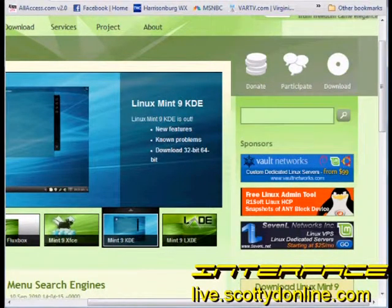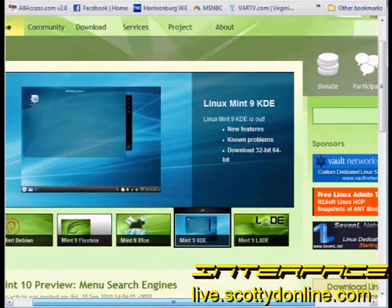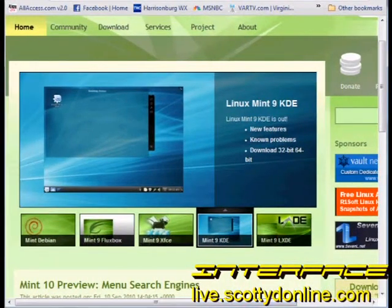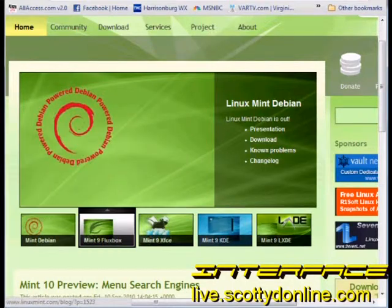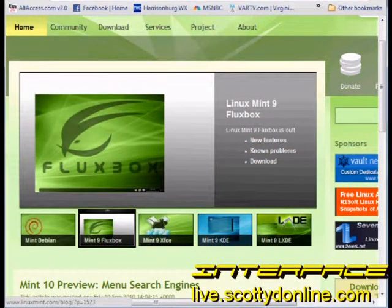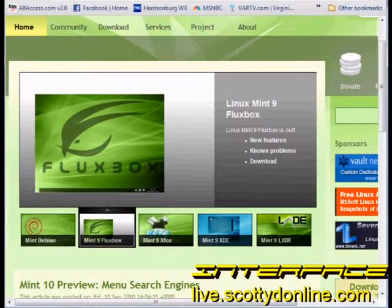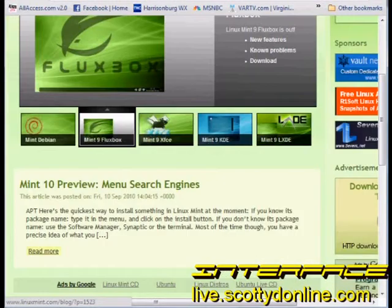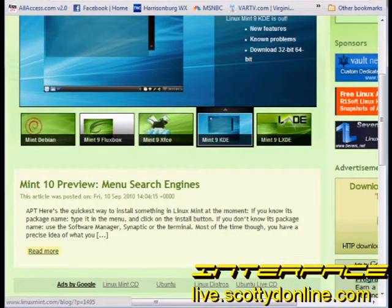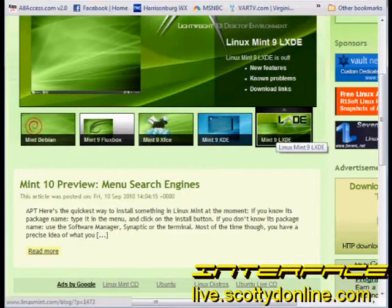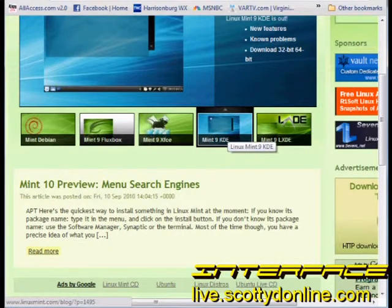So we go to the Linux Mint page. You can poke around here and look at all the different flavors of Linux Mint 9 that are available. Here you see a picture of Linux Mint with the KDE desktop. There's Fluxbox, which is another desktop for Linux, and we'll also be able to get a version in the GNOME desktop. As you can see down here, here are all the different desktops that are available, which is absolutely great.